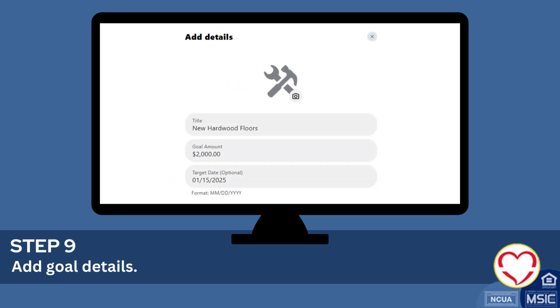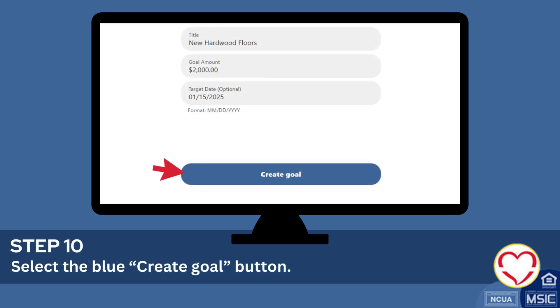Add goal details. Select the blue create goal button.